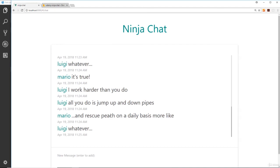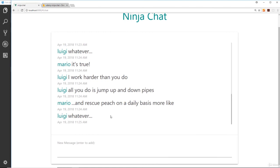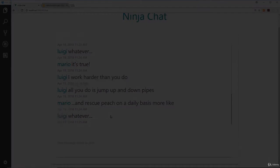I think the last thing we need to do is deploy this application to Firebase.